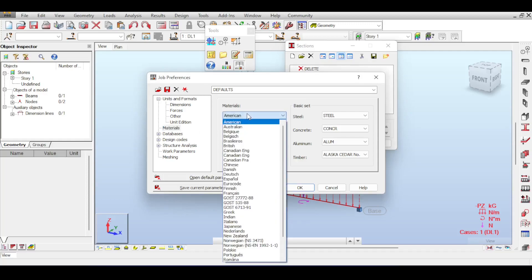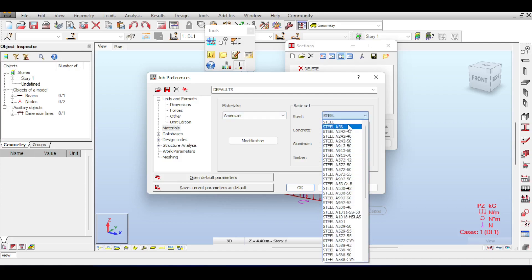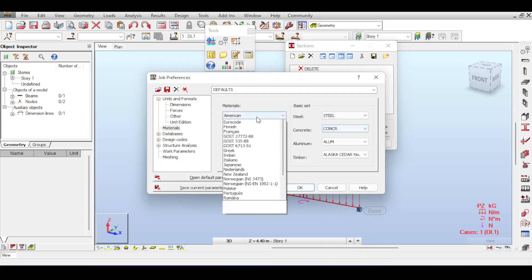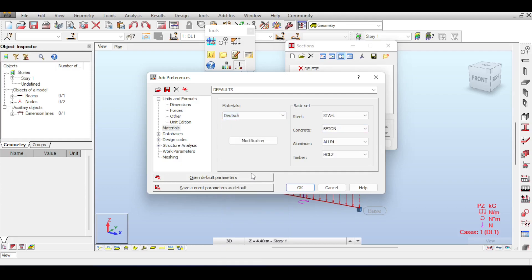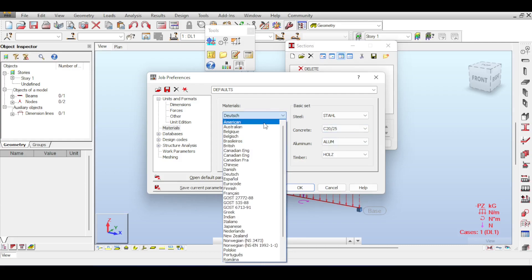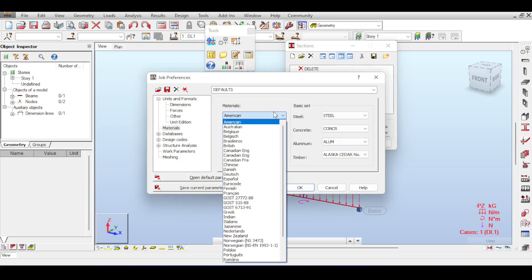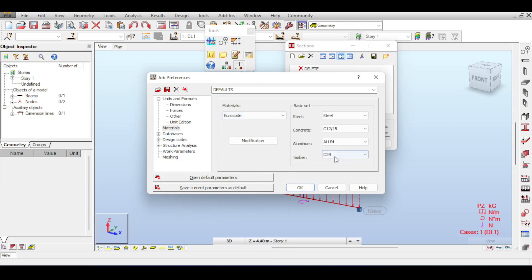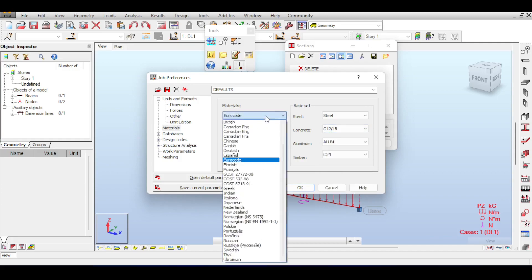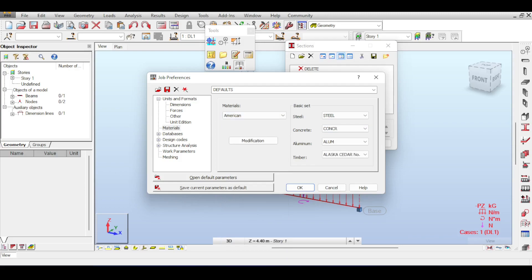In Materials, there are different databases to choose from. The American database contains steel types typical to American design codes. For concrete, you can choose the Deutsche (German) database to see all concrete types used in Germany with predefined material characteristics. I highly recommend choosing the database conforming to your design code — for example, if you're using the ACI code for concrete, use the American material database. Similarly, for the DIN or Eurocode with German annex, use the German database. I'll choose the American database.